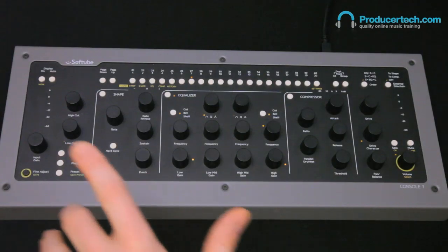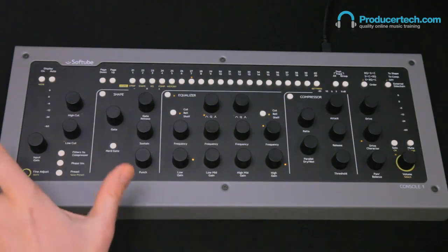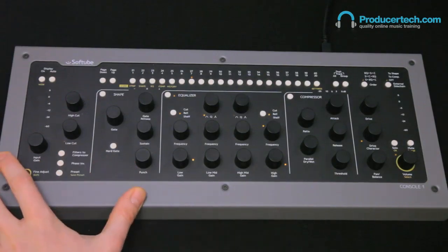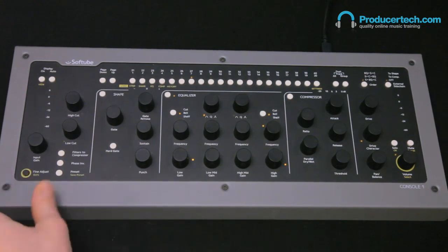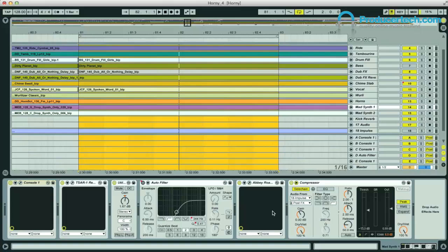Hey, in this video I'm just going to show you some of the cool features about Console 1 that I overlooked in my initial review. I've got a very small part of my arrangement looped here and I'm going to use Console 1 to process one of the sounds in the mix.